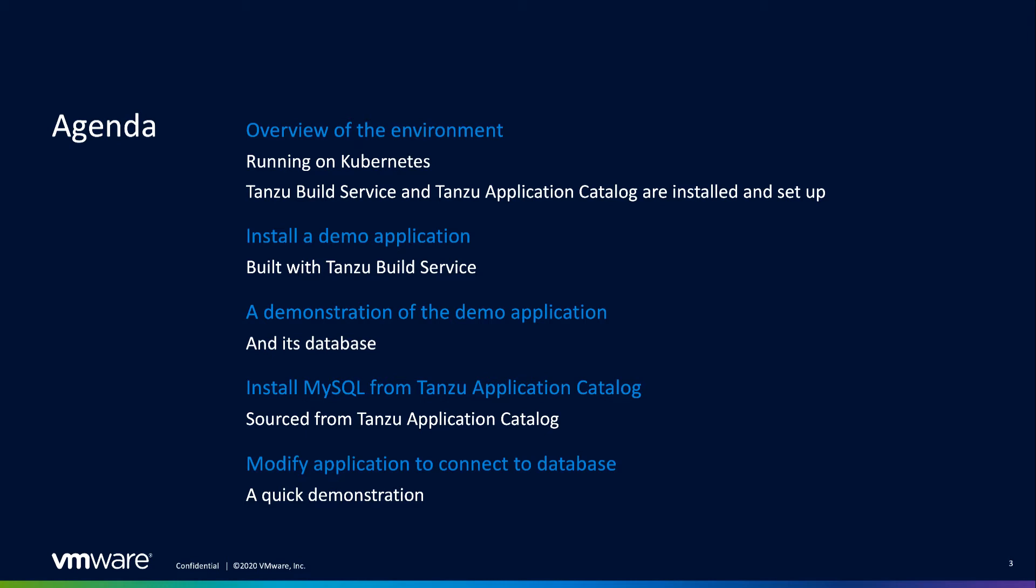Additionally, the images on which Tanzu Build Service builds and runs my code are fully up to date with the latest patches. And through its image configuration, anytime anything changes to the dependencies my container uses, Tanzu Build Service will build me a new container ready to be deployed into production using automated pipelines.